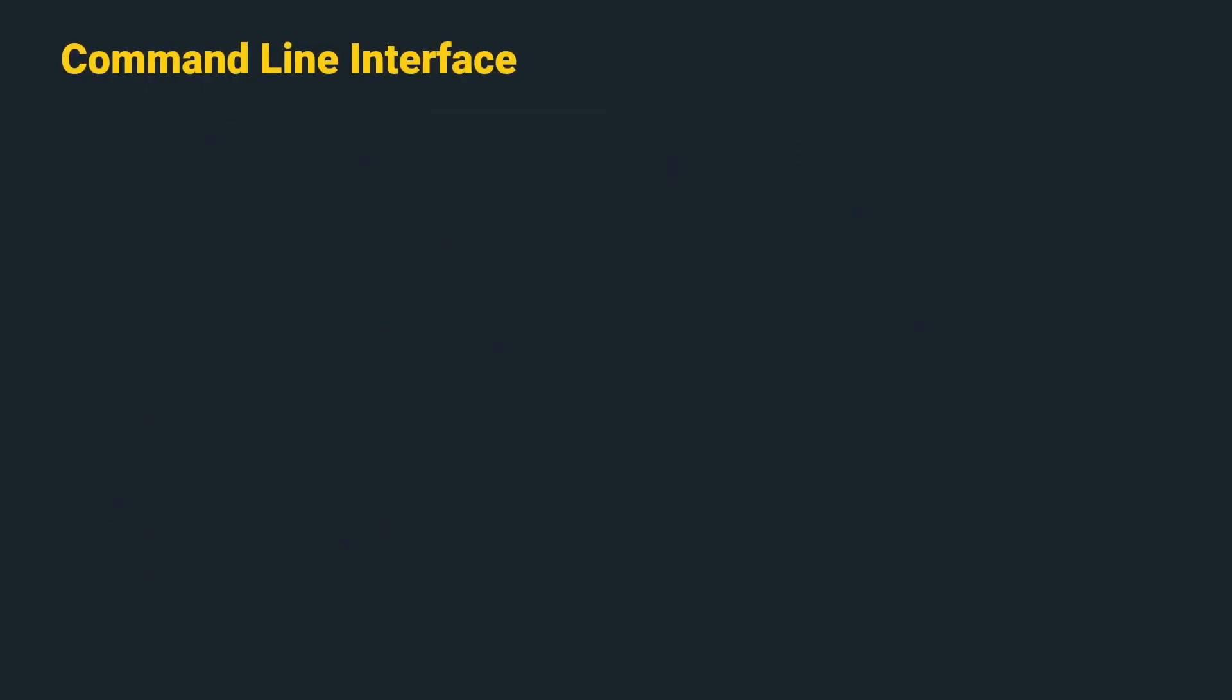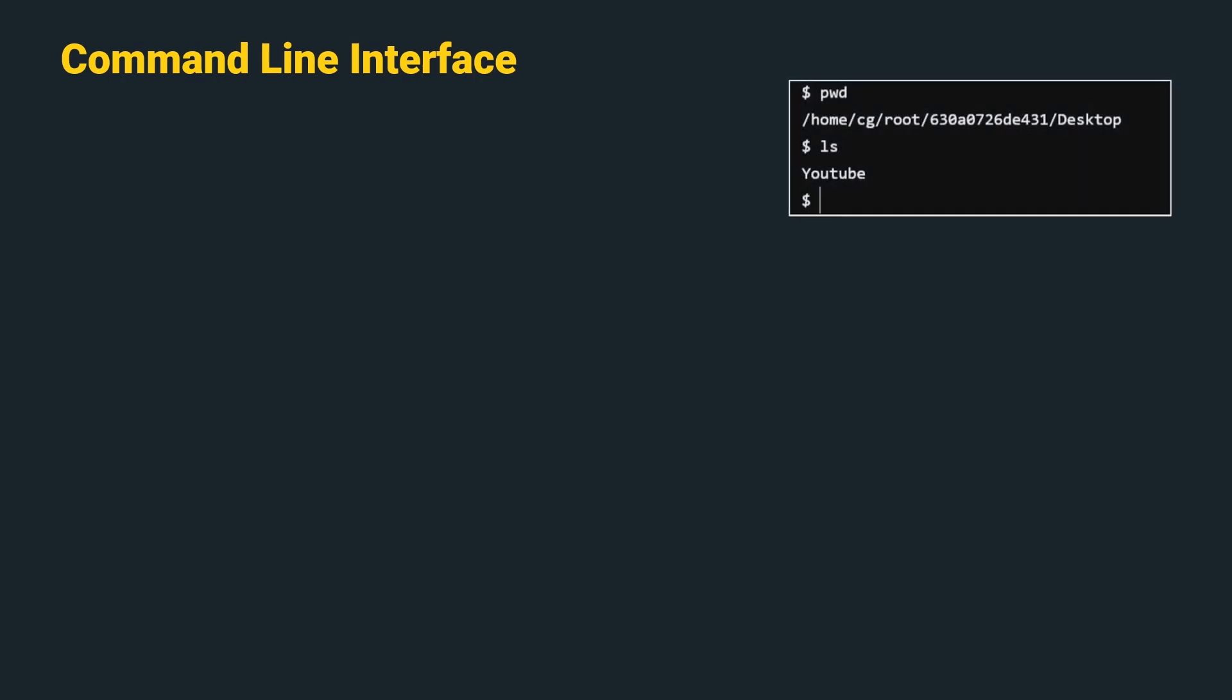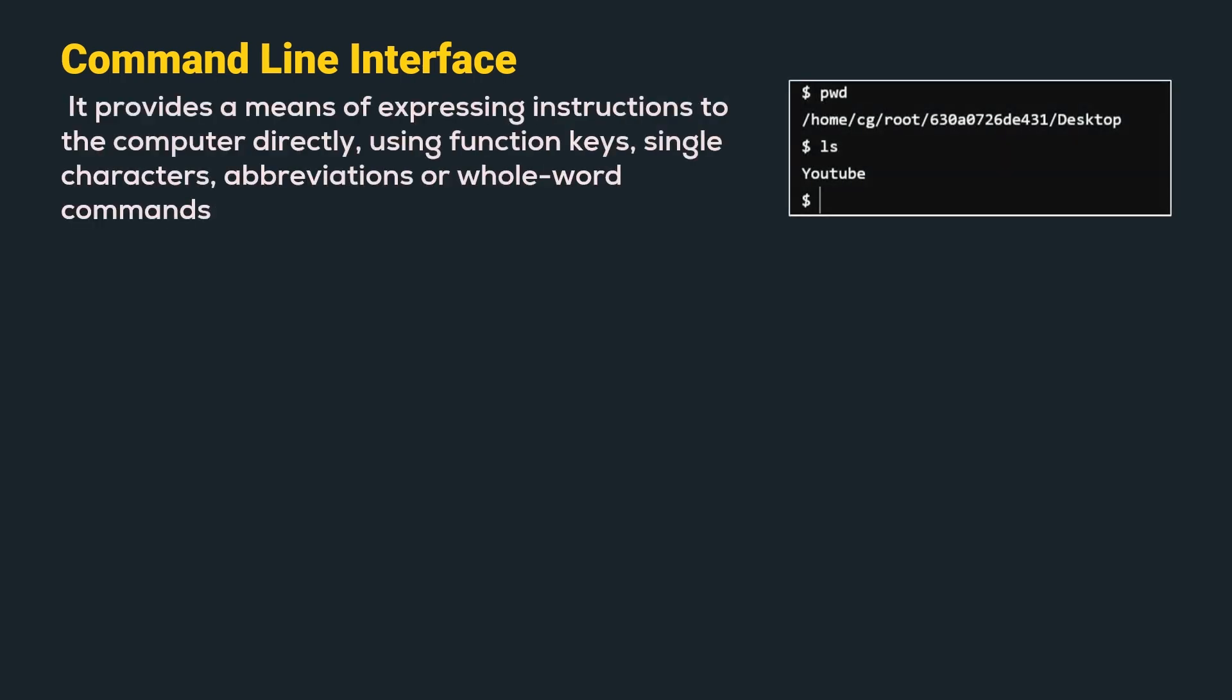First is command line interface. Command line interface is one of the first dialogue styles. It provides a means of expressing instructions to the computer directly, using function keys, single characters, abbreviation or whole word commands. Let us understand few advantages and disadvantages of command line interface.